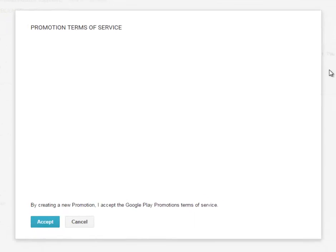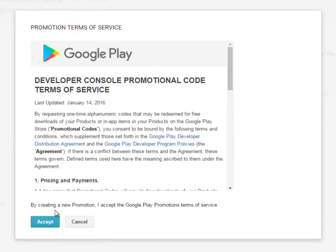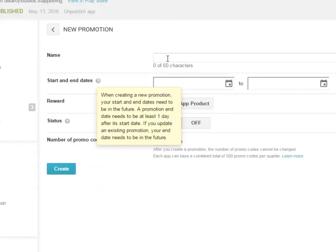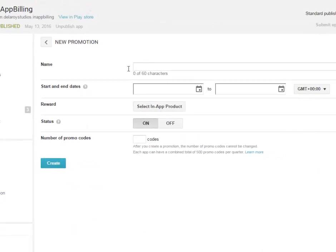In this dialog, you have to accept the Developer Console promotional code terms of service. So click on accept. You have this interface.